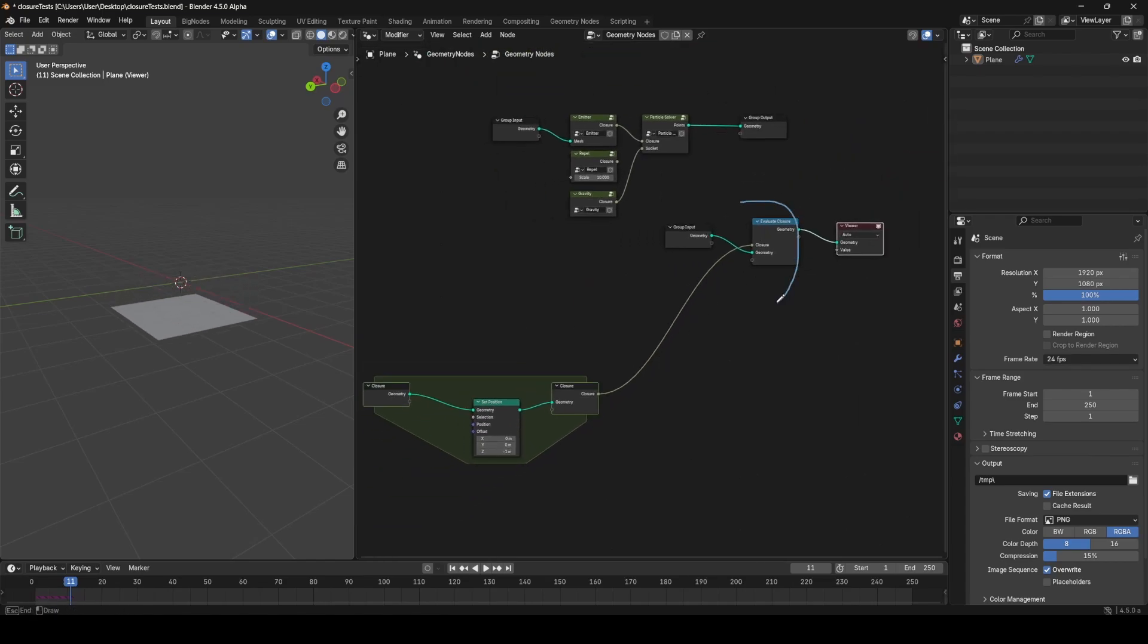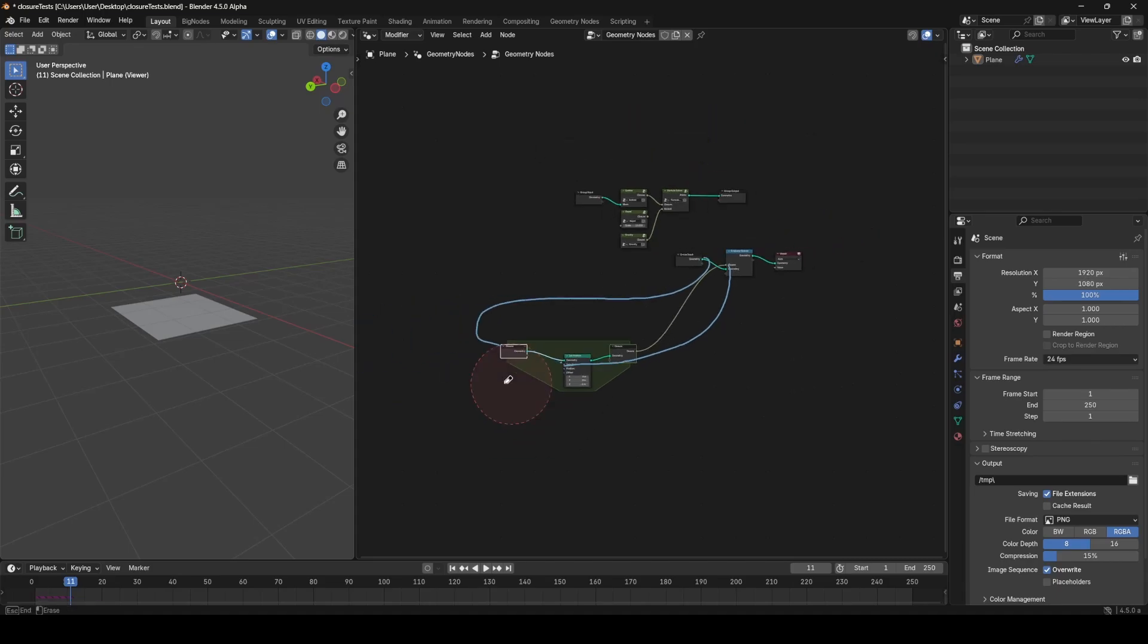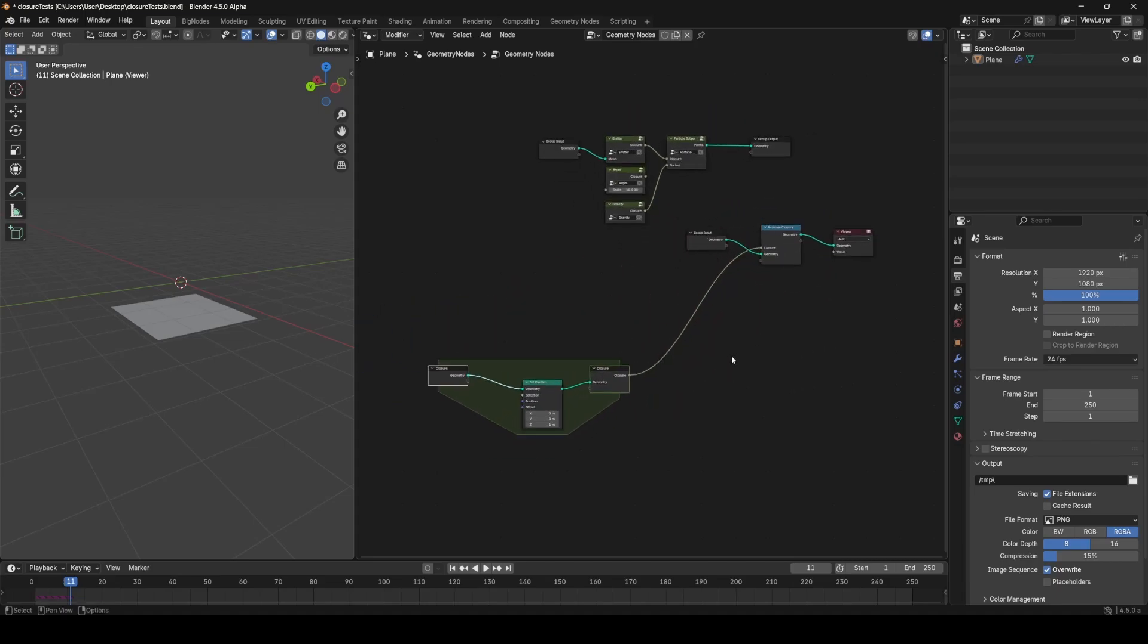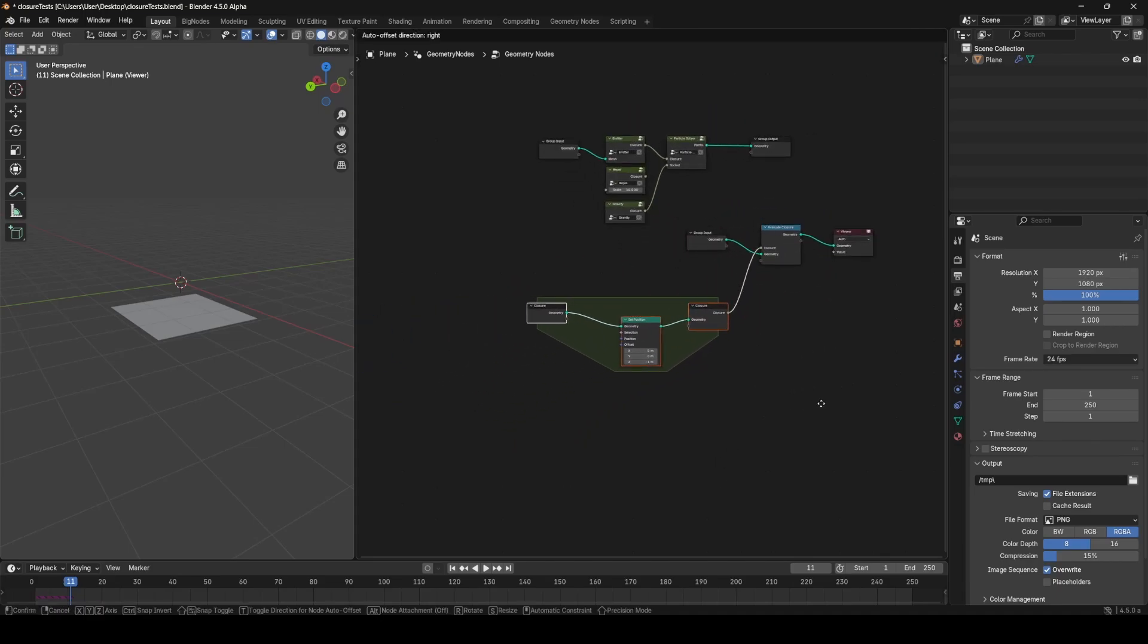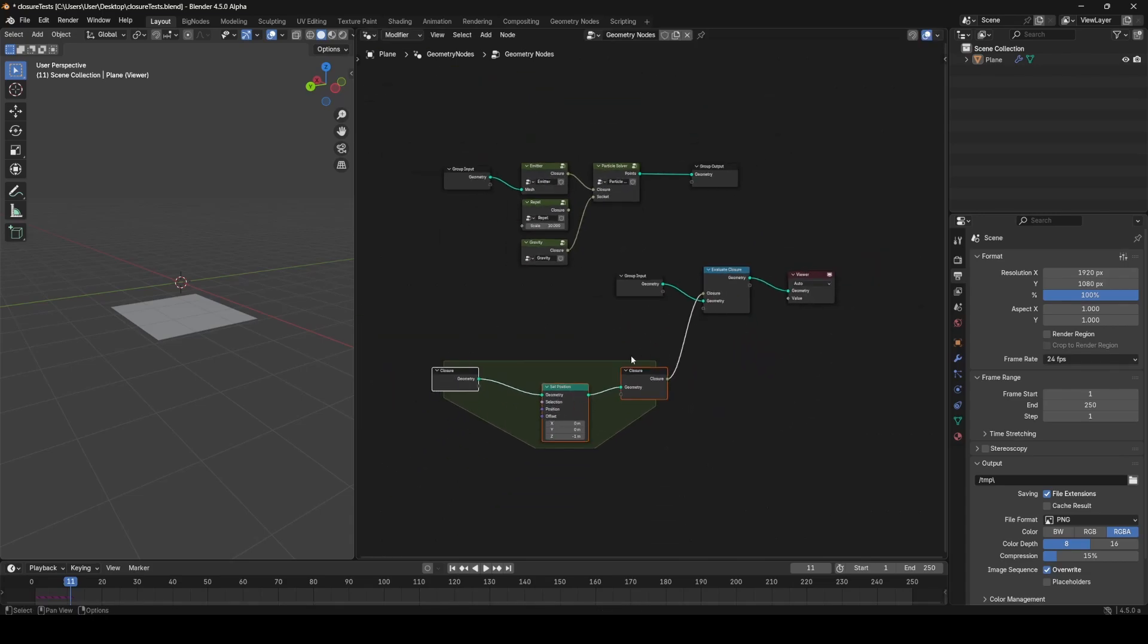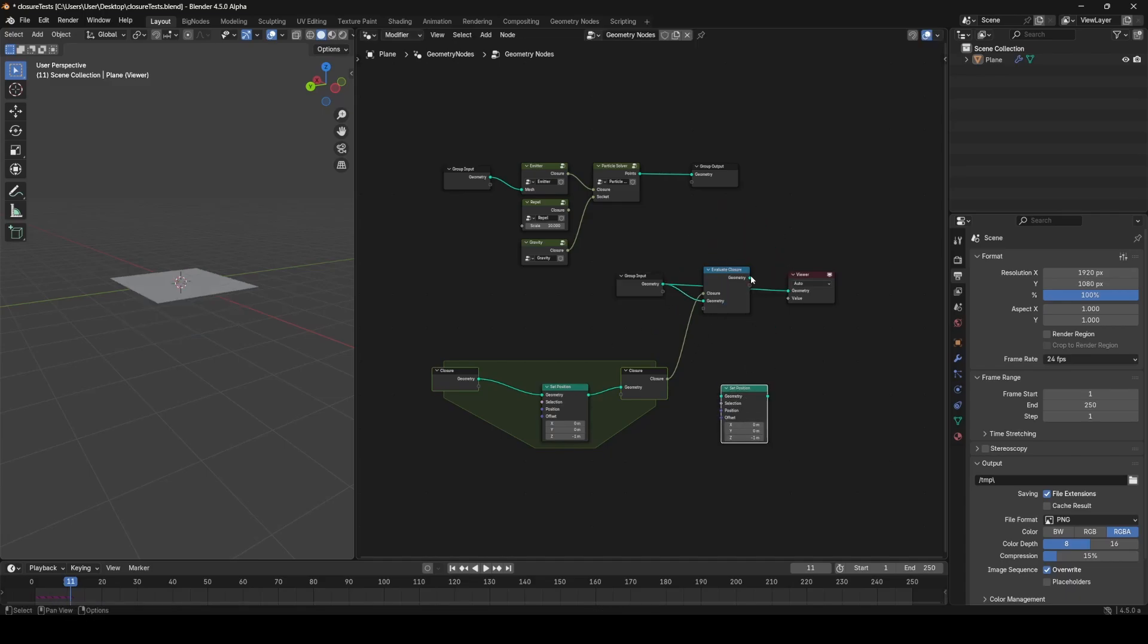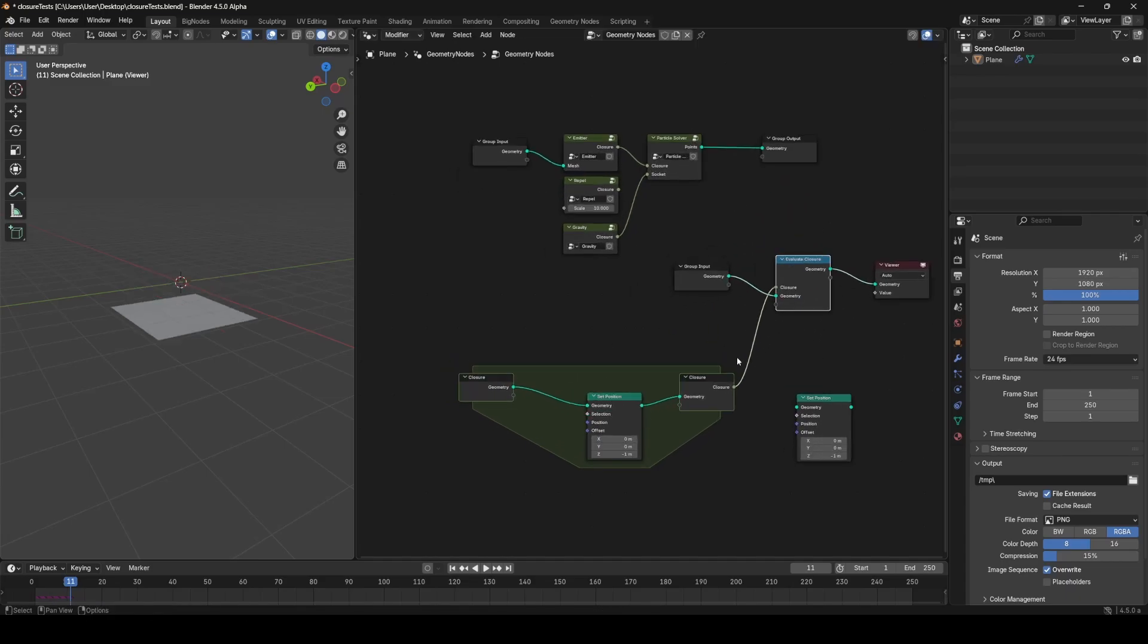Even though we're running this Evaluate Closure node, it's looking back into this zone, taking this input from here into this zone. That's kind of interesting, and obviously there's no reason that you would ever do this for such a simple case, but it's very useful for more complex cases, particularly with simulation zones.